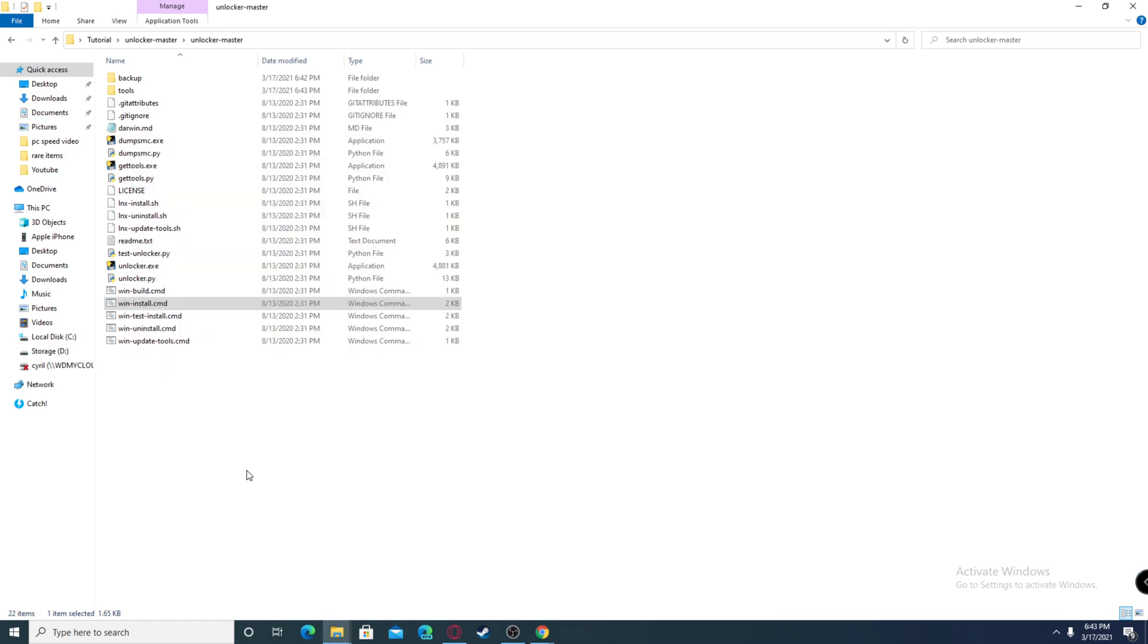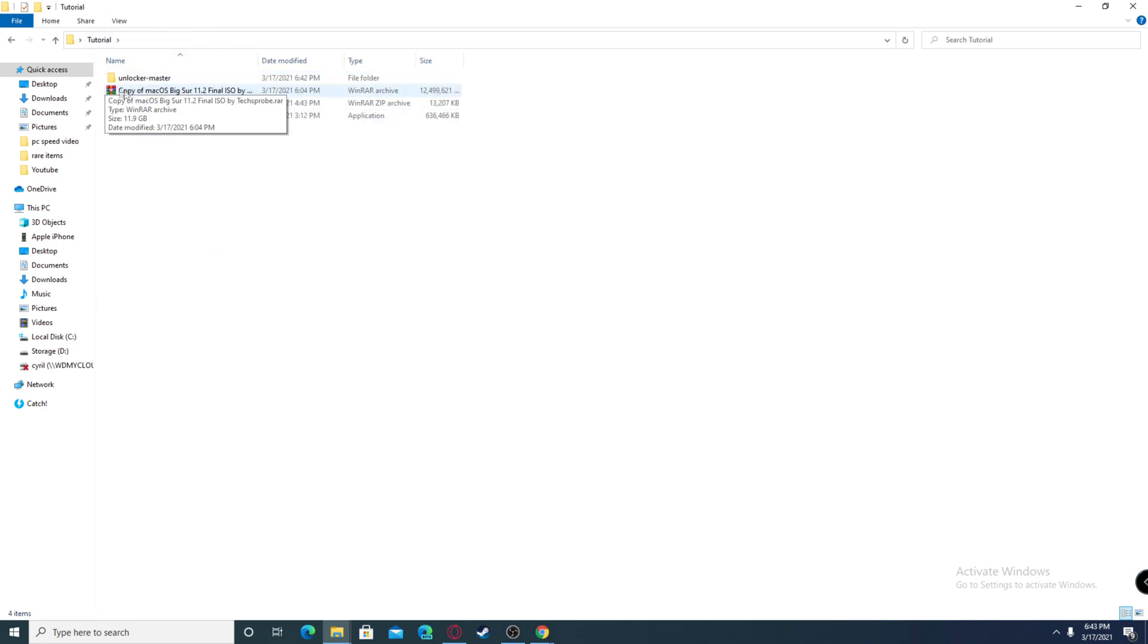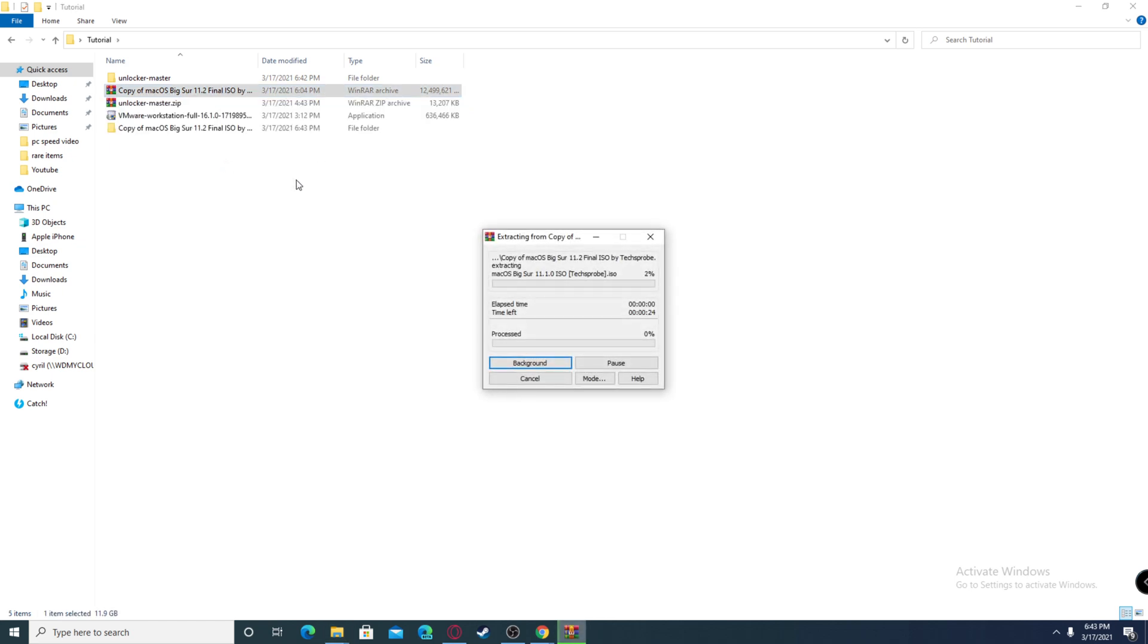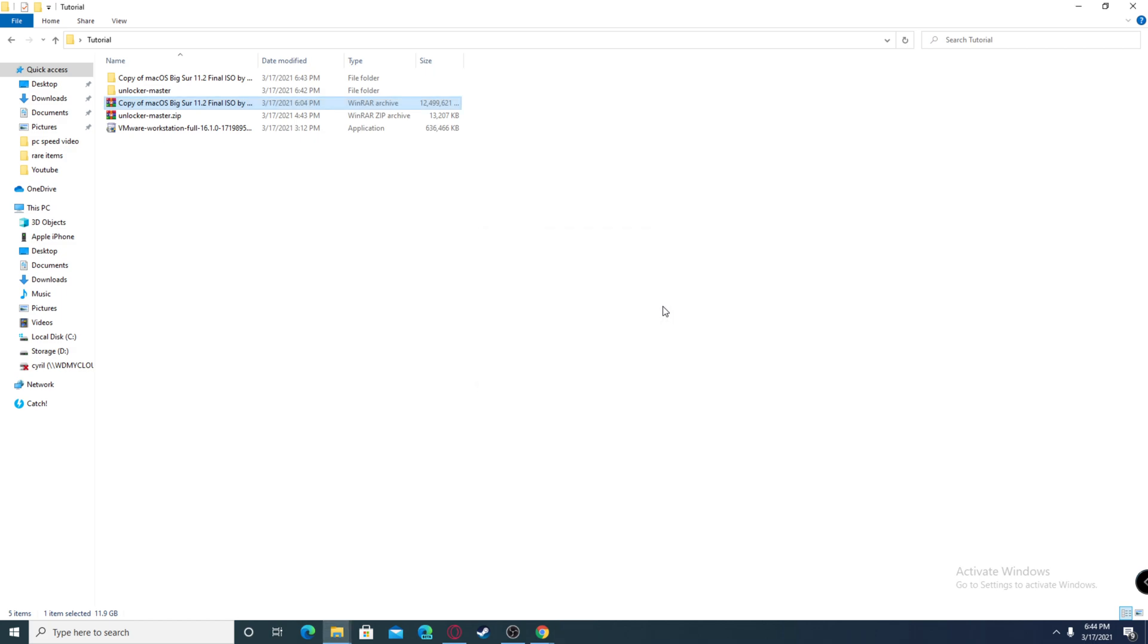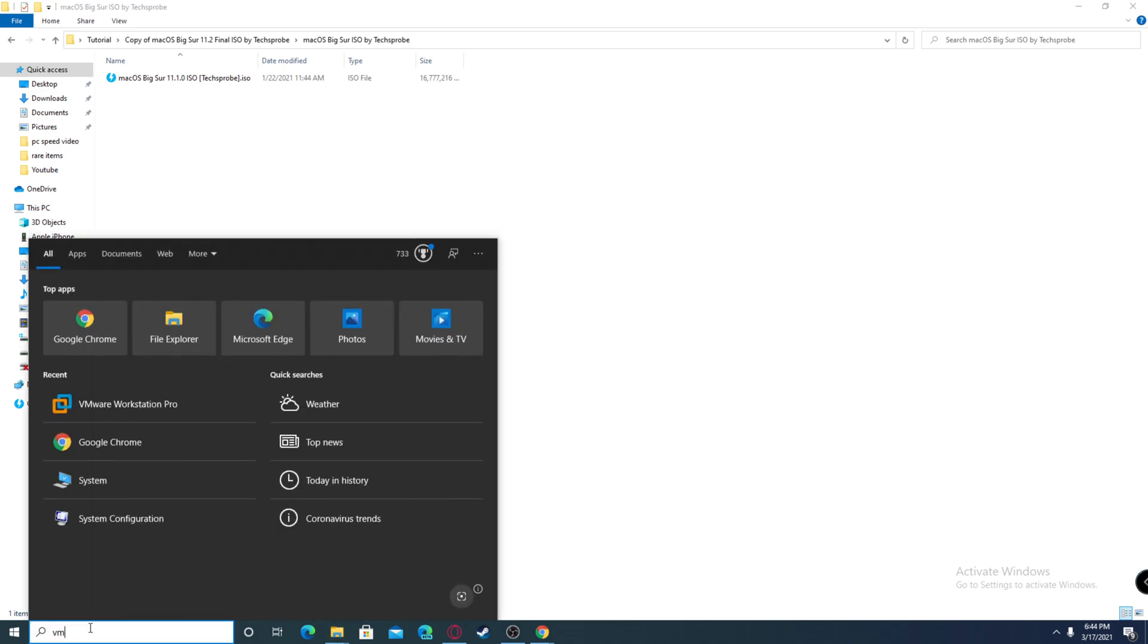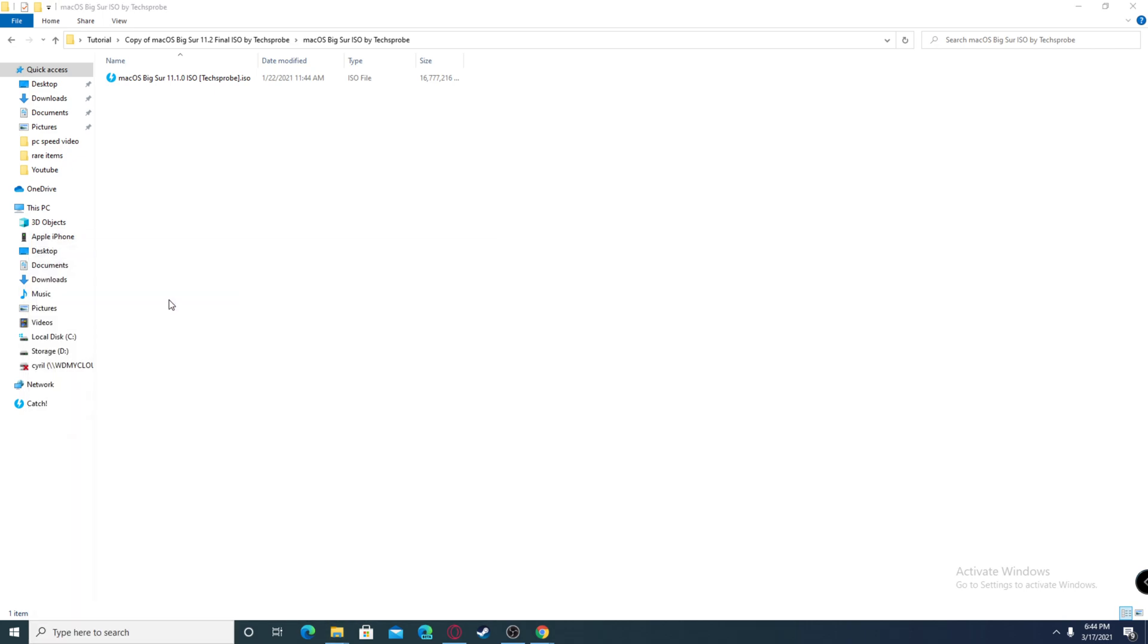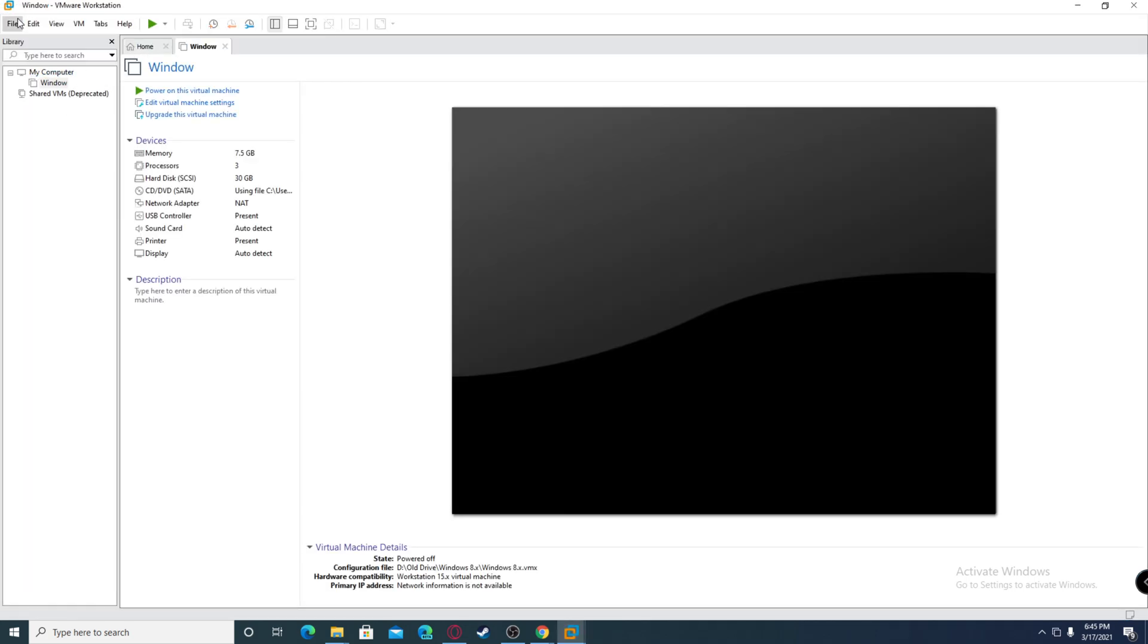Now after it's done, go back to the folder and find your copy of the macOS ISO file, then extract that. Since this is a 12 gigabyte file, it might take a while. Now that's done extracting, you're going to have the ISO file inside. Go to type here to search and find VMware Workstation Pro, which we just installed. You might need a system restart before you can run it.